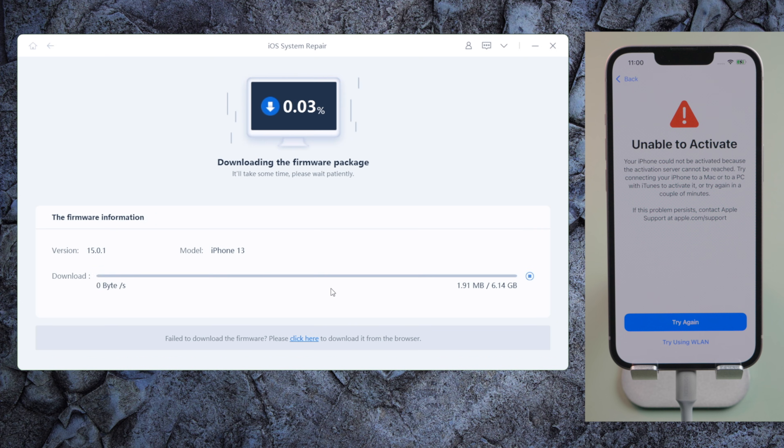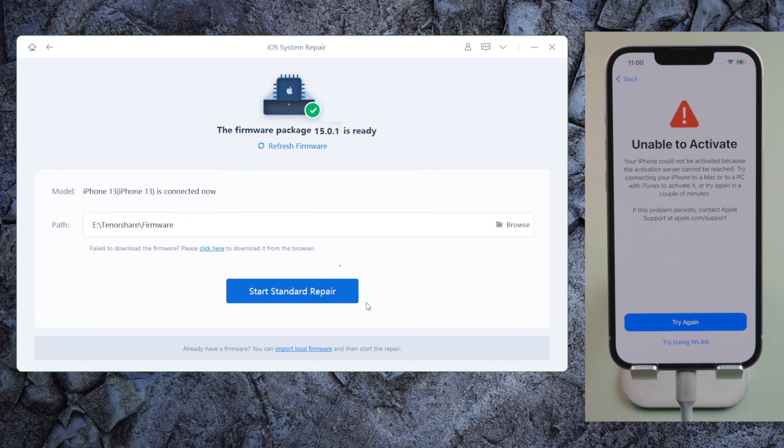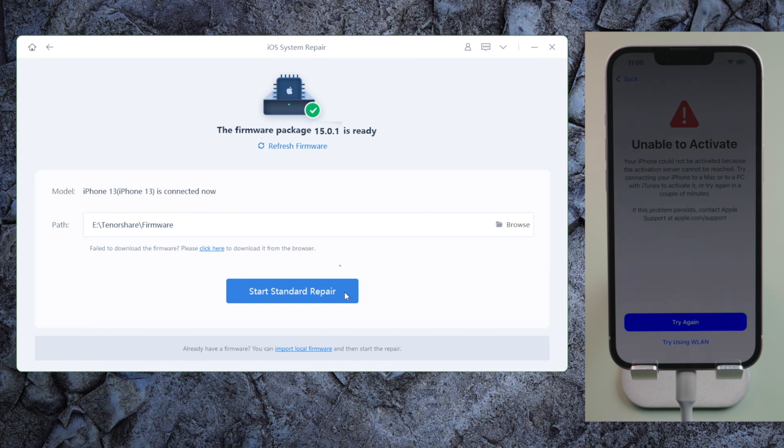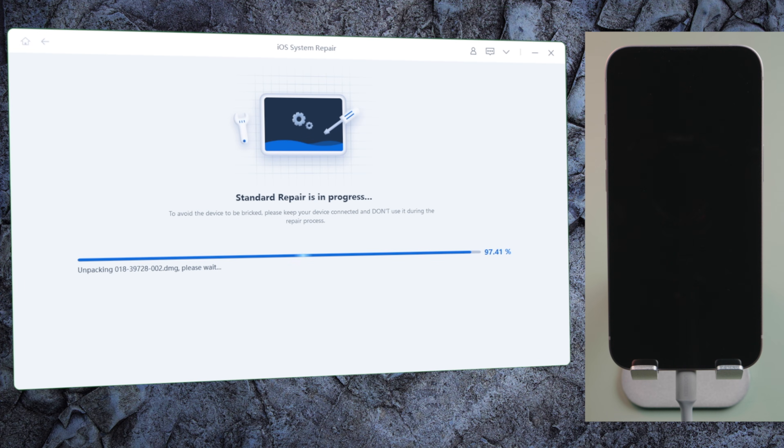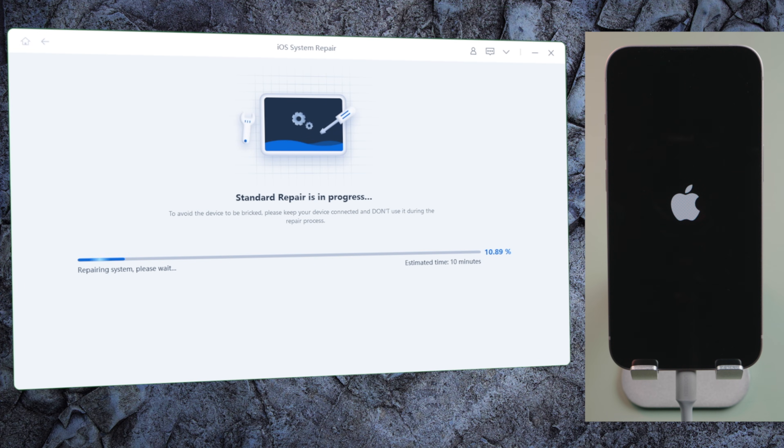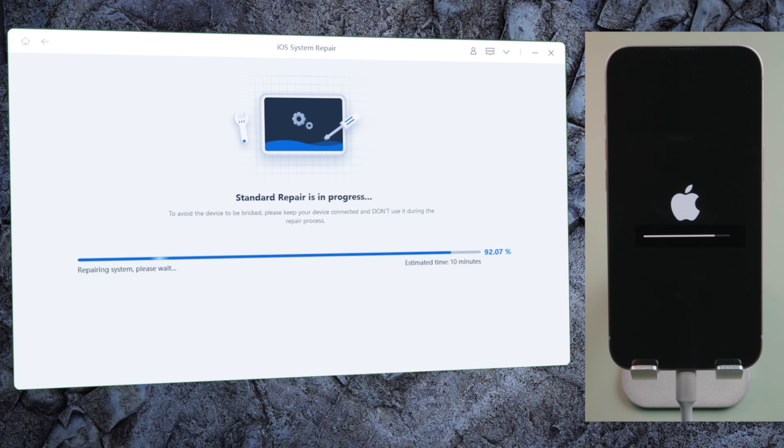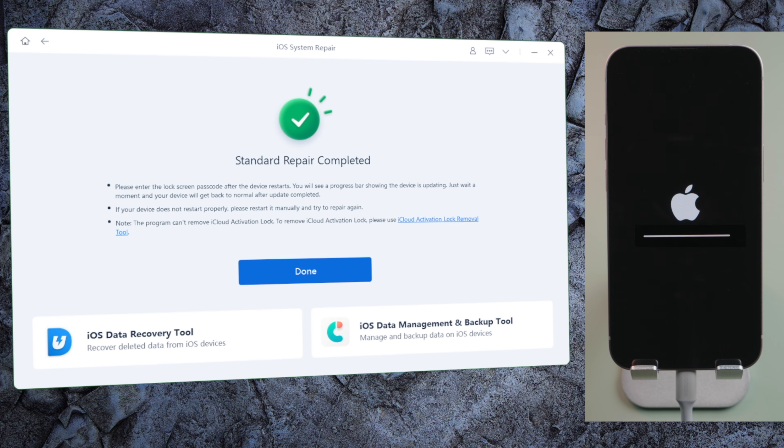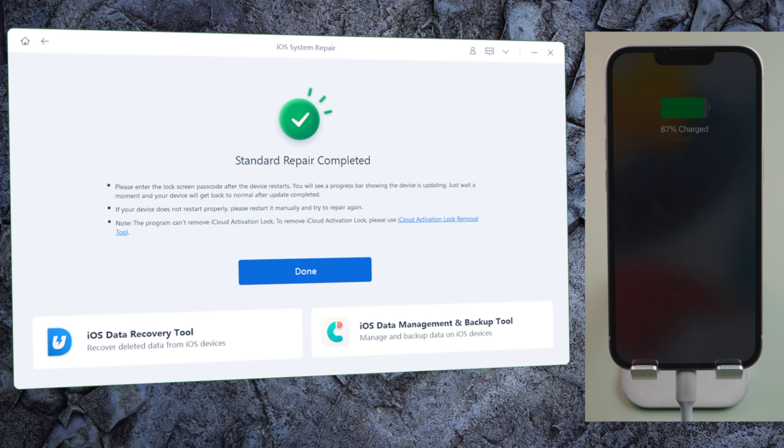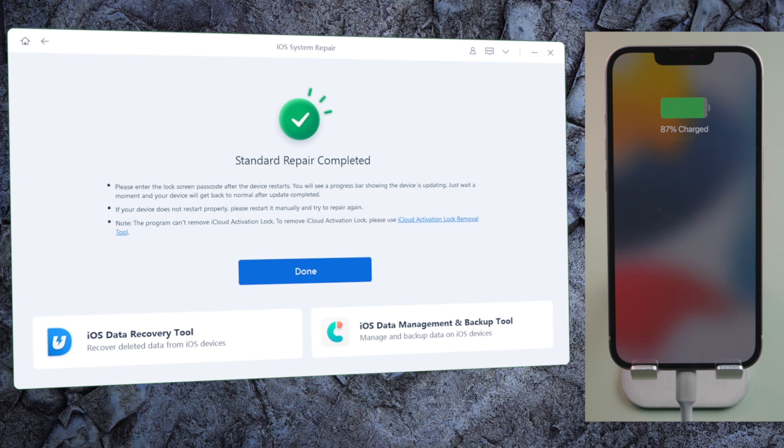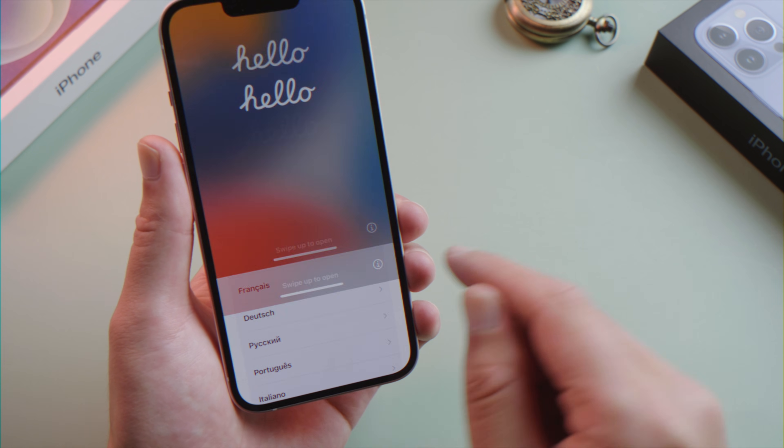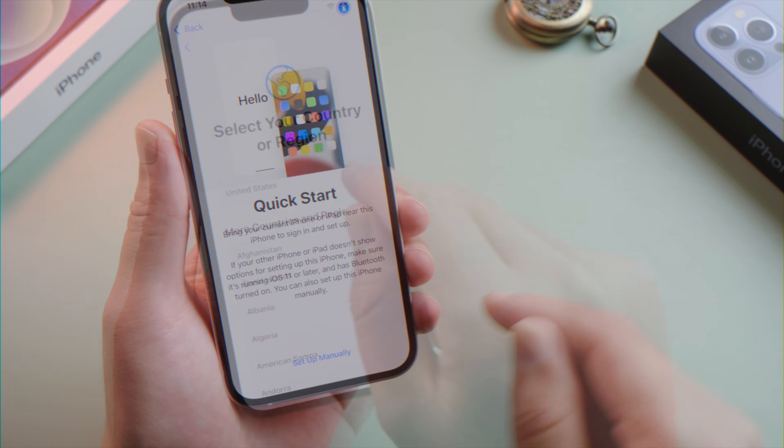After downloading the firmware, you can start repairing. The whole process takes about 10 minutes. Well done. Now you can go on and finish the rest of the activation process.